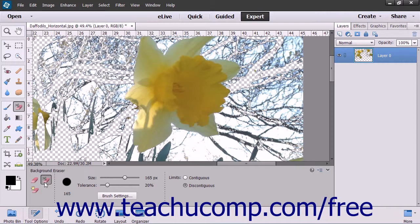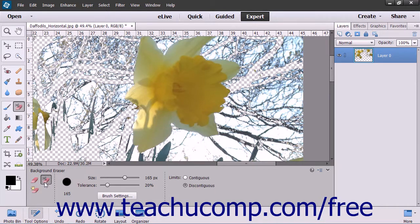This tool will sample the color in the center of the brush, called the hot spot, and then erase that color wherever else it may appear within the brush. It also performs color extraction at the edges of any foreground objects so that color halos aren't visible if the foreground object is later pasted into another image.